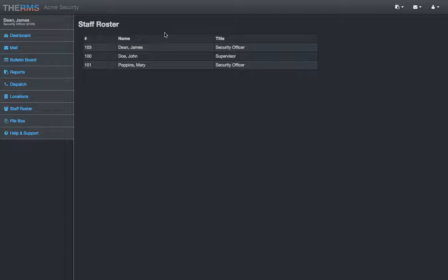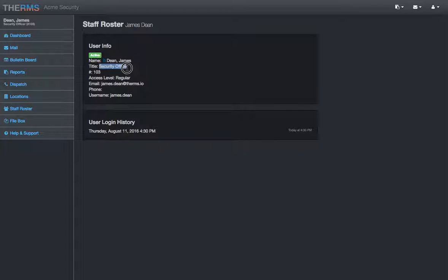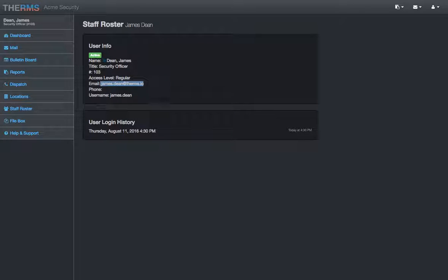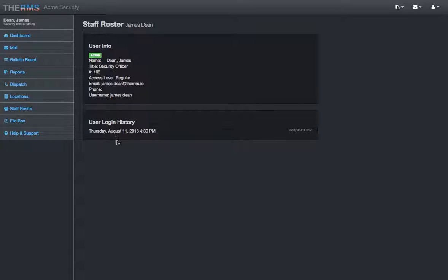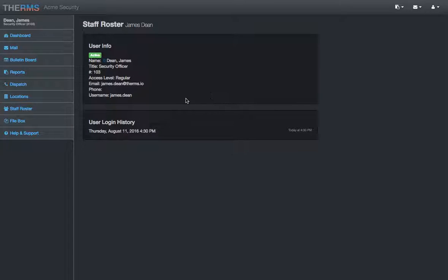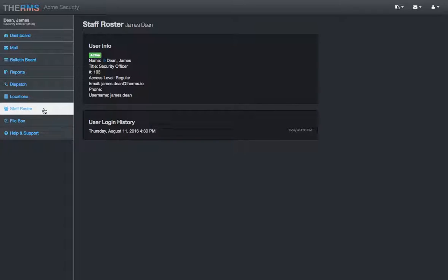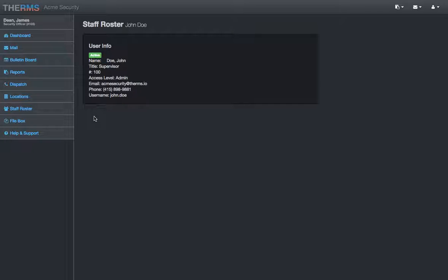We'll continue moving on. And staff roster. This is obviously pretty self-explanatory. It's going to show all the users in your company. It's great to see the title of an officer, their badge number if that's assigned in your security company. Their email address if you need to get a hold of them. A phone number, which there's no number here. And user login history. There will be some other information right here depending on what your company settings are. You can see some chat history. You'll also be able to do some different user preferences. So, that's the staff roster. Very helpful.